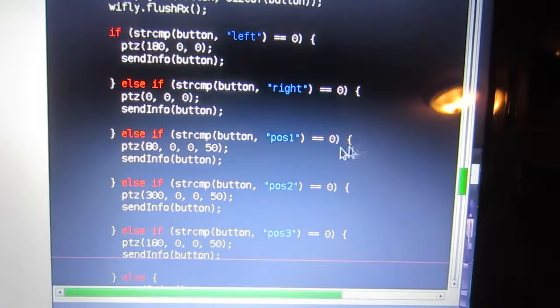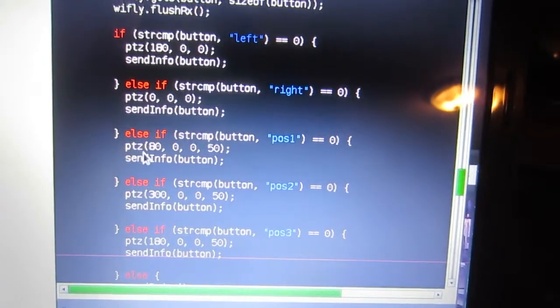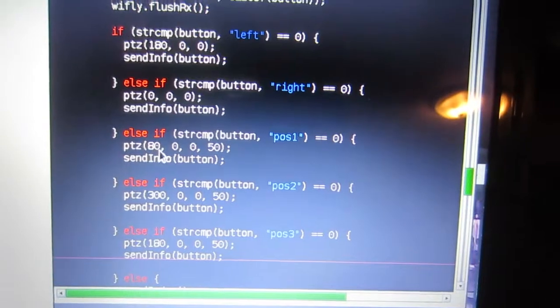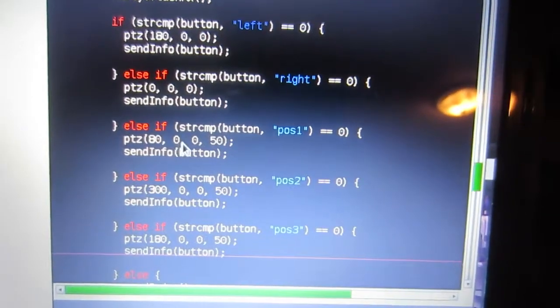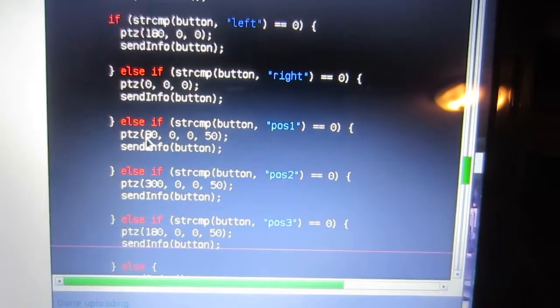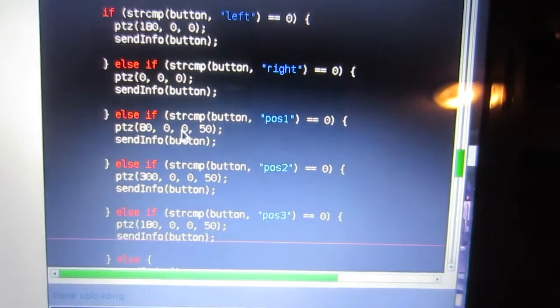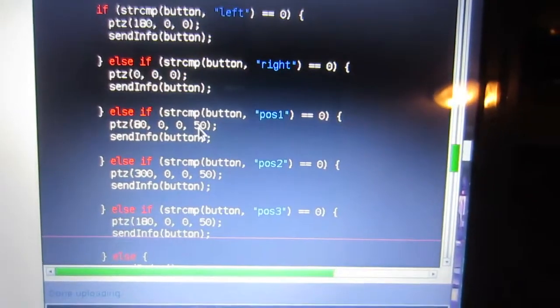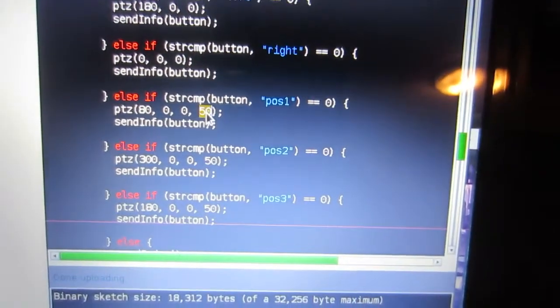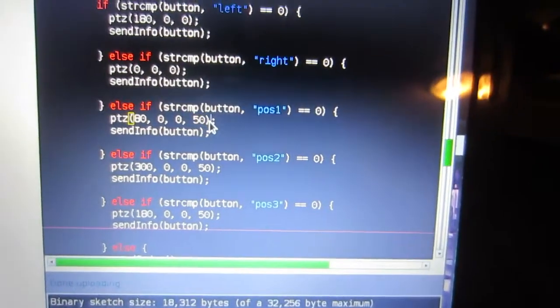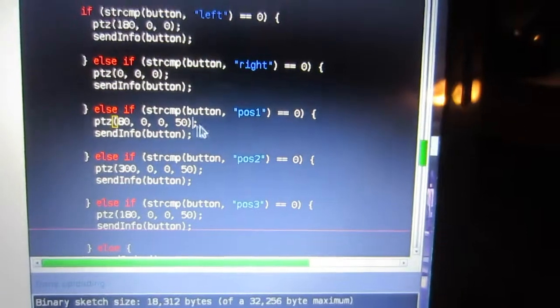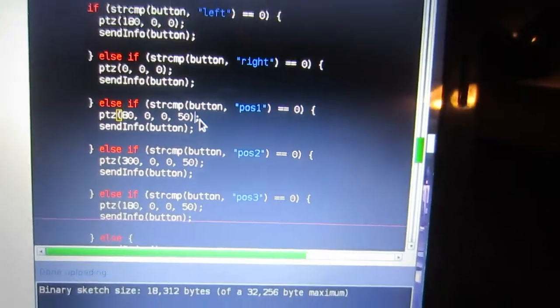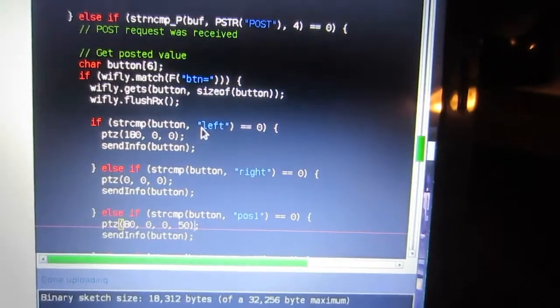And then the pan, tilt, zoom function is called. We've got position on this one is 80. Oh, sorry. The pan position is 80. Tilt is zero. Zoom is zero. And then the 50 is the rate or actually it's the delay between steps on the camera movement or the servo movement.